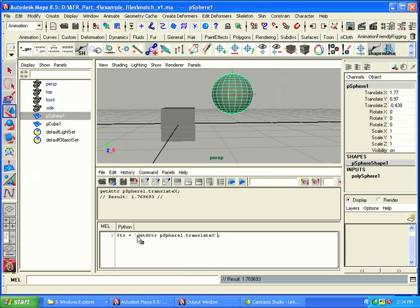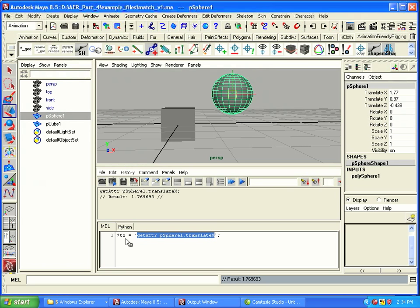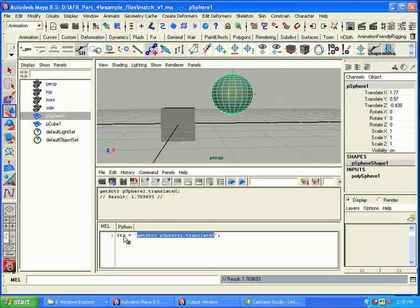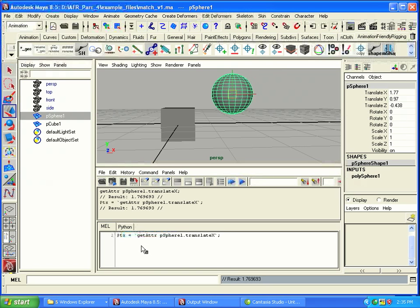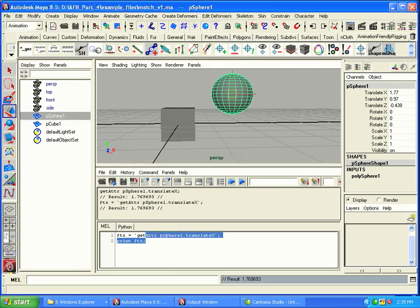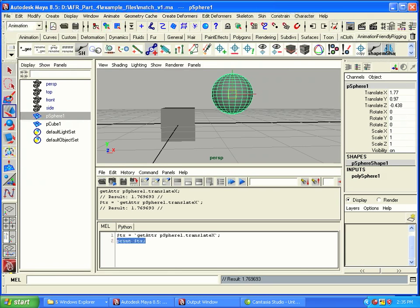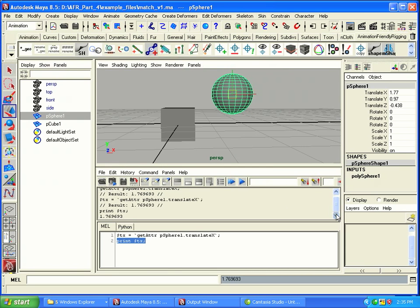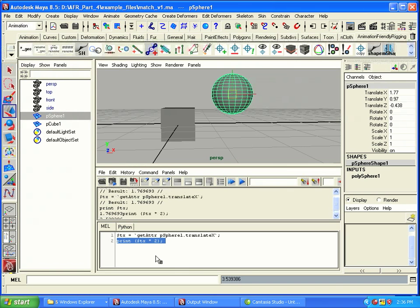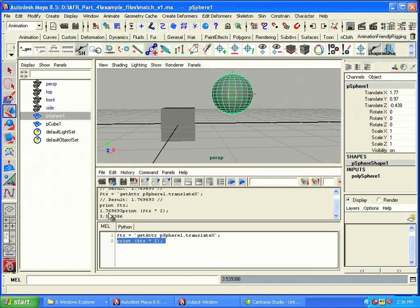And what that does is that says this entire command right here, execute that, grab the value, and throw it back into this attribute right here. So we can use this translatex value in a couple of ways. For example, we can print with it. Let's go ahead and execute that. And if I type print tx and execute that, you can see we get the result of what that value is. We can also do things like print tx times 2. And that will give us whatever that value would be. So we can use these to do all sorts of fun things.